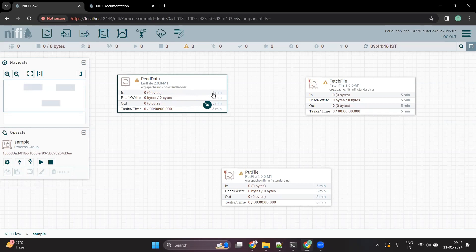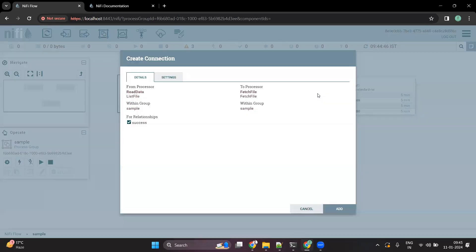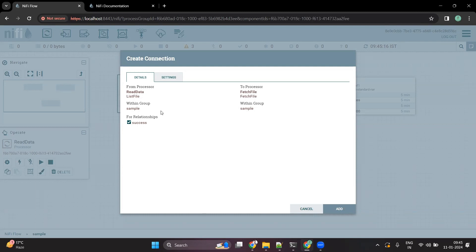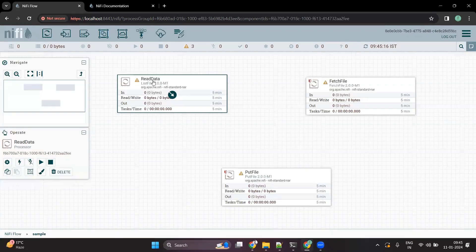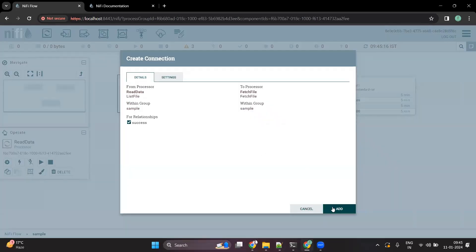You have to click and drag from one processor to another, which will give you a screen to create a connection. There is something called a relationship. Whenever you want to connect one processor to another, you have to define a relationship. For this particular ListFile processor, we only have one relationship defined as 'success'. So let's connect it with the success relationship.